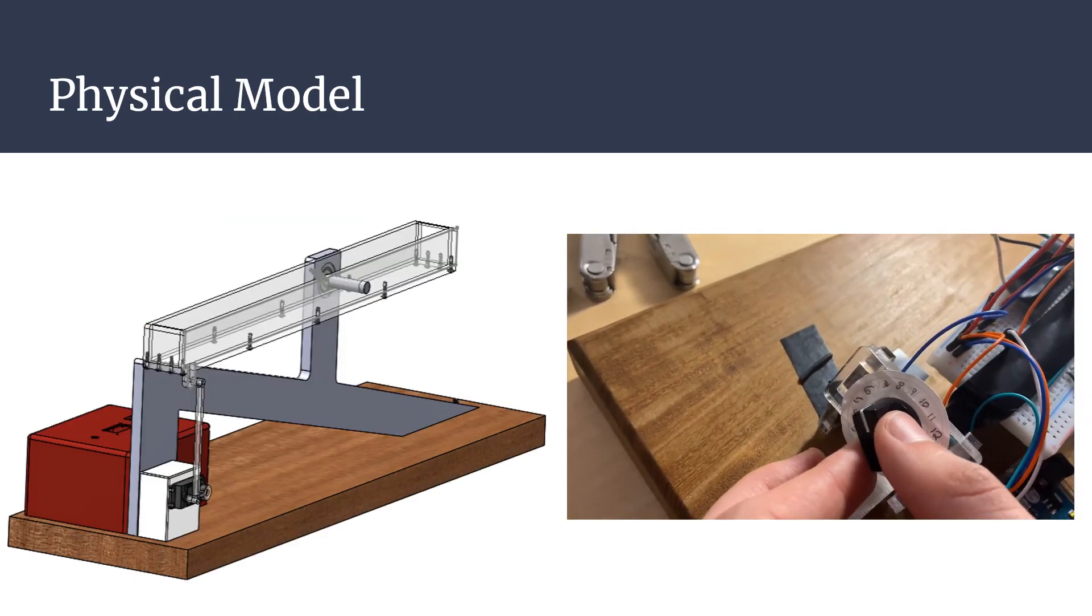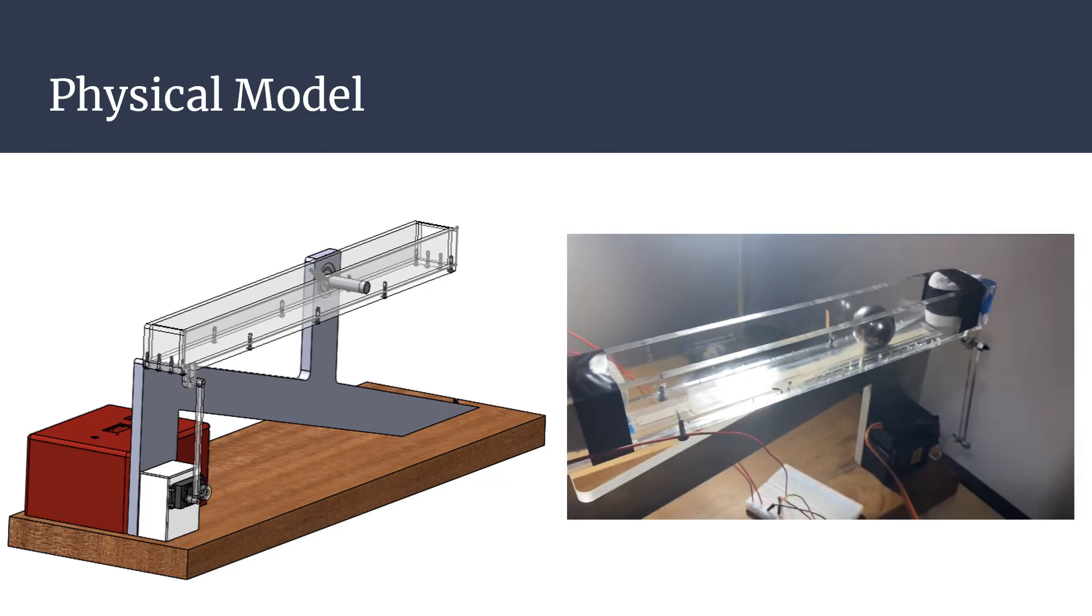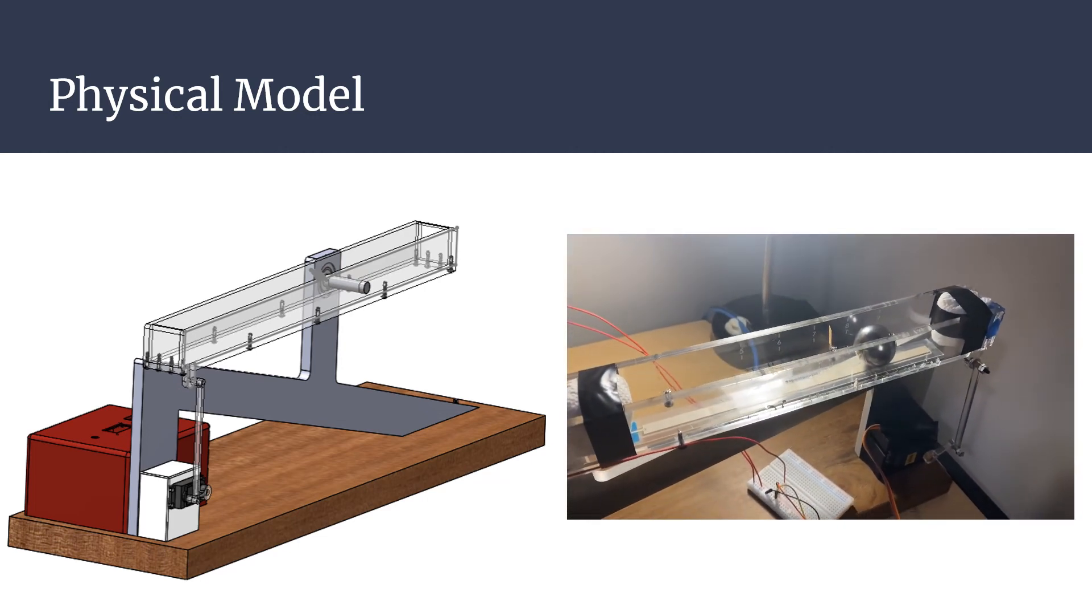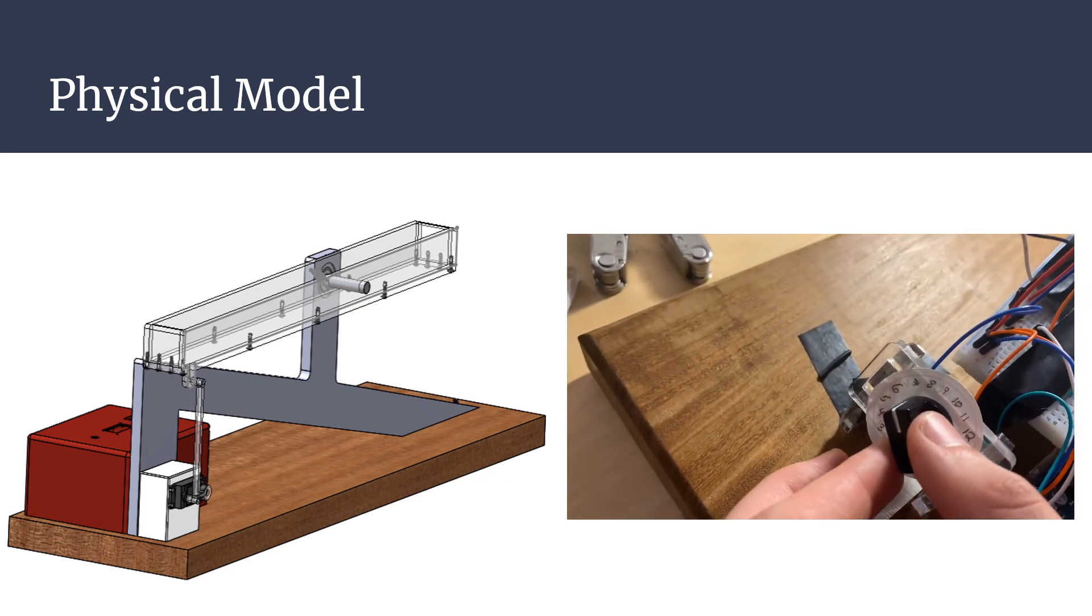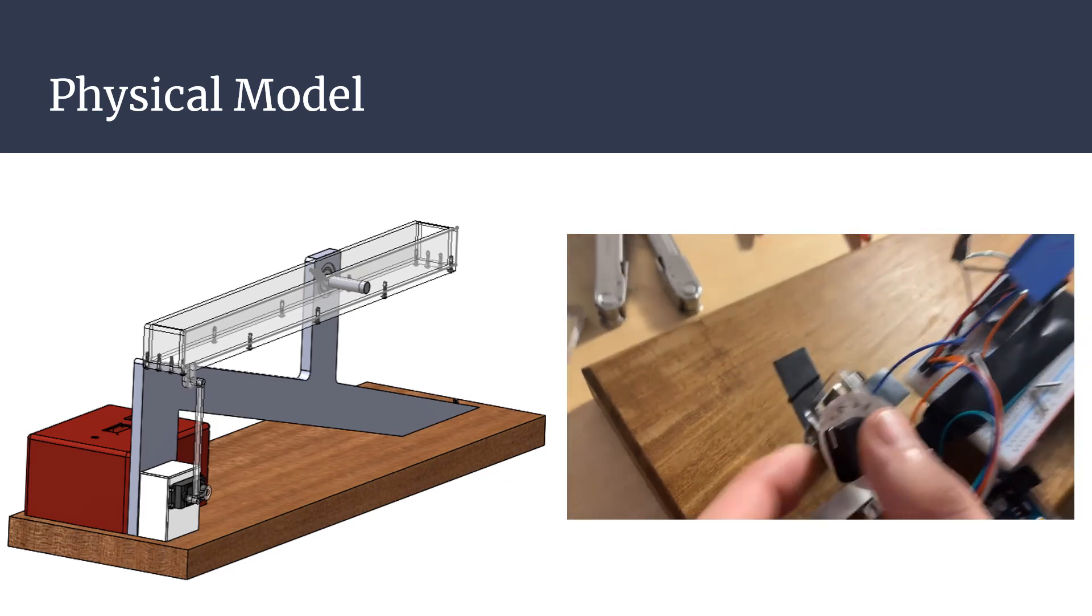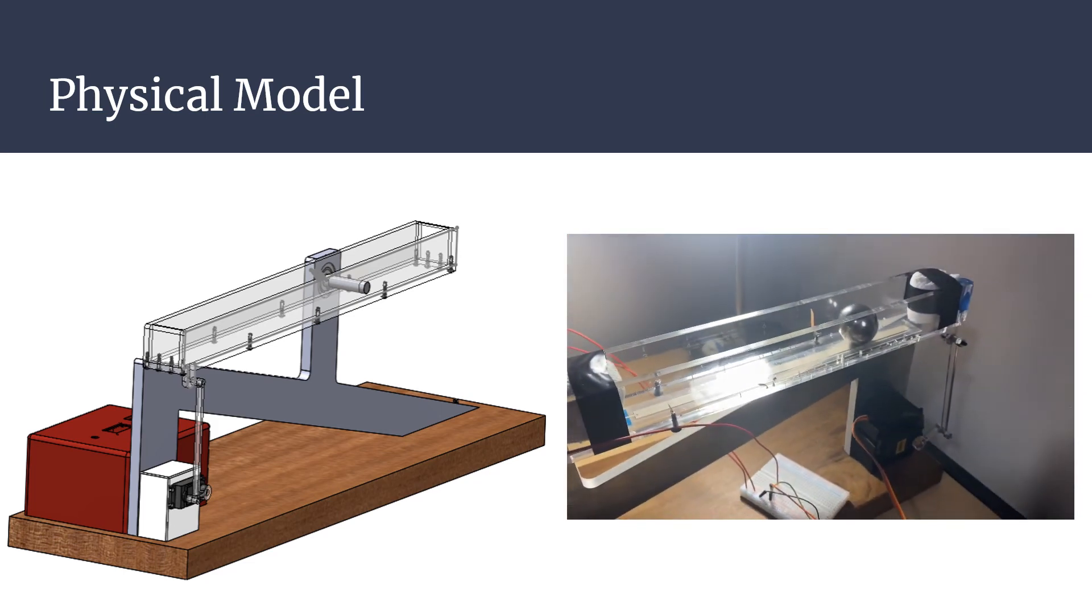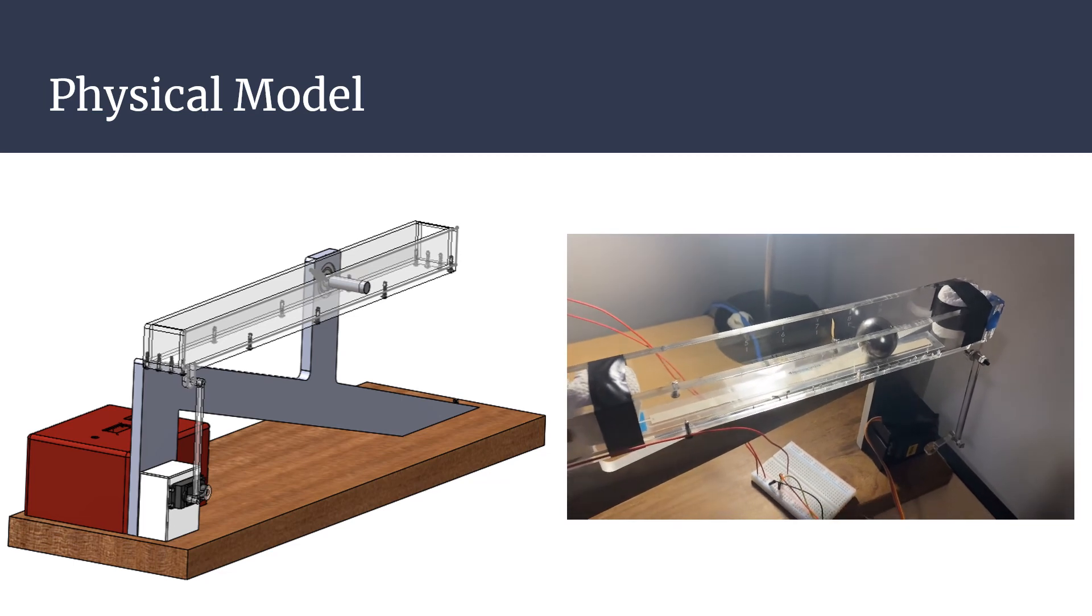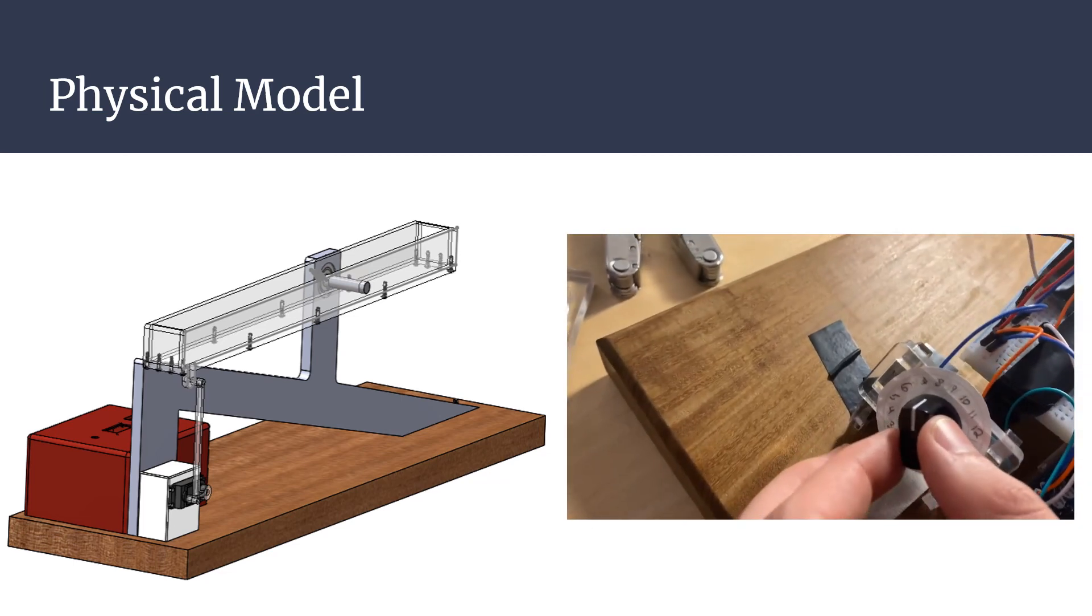For the ball beam to be successful, a lot of thought had to go into the construction. The group decided to make their beam larger than 12 inches and have part of the beam extend past the pivot point to act as a counterbalance and lessen the load on the servo. The group used laser-cut acrylic for the construction of the beam.